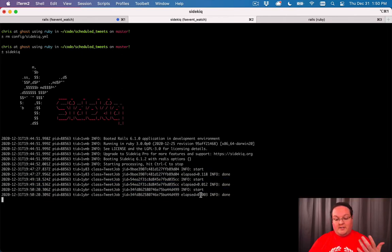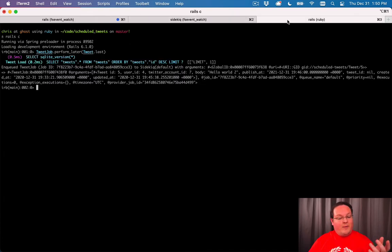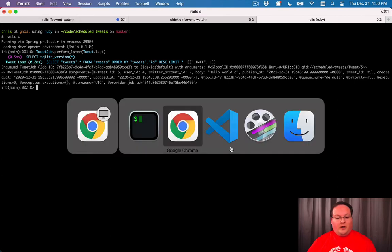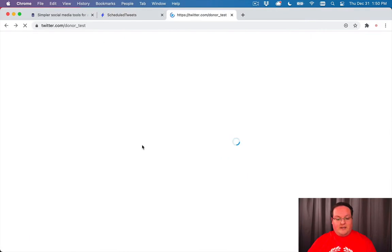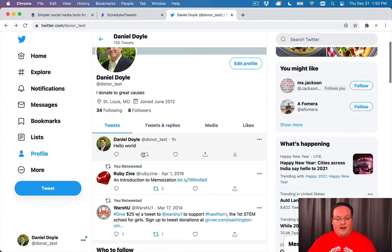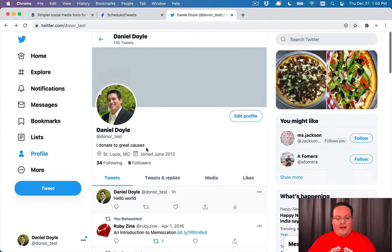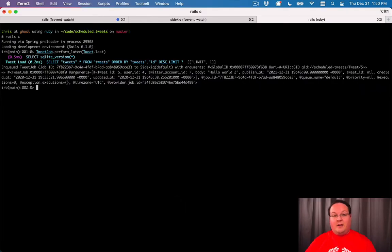It ran in 0.003 seconds. That's very fast. That means that probably it didn't post to Twitter. We can open up our Twitter account and see if there is a new tweet or not. We only have that hello world from an hour ago, not something a few seconds ago.